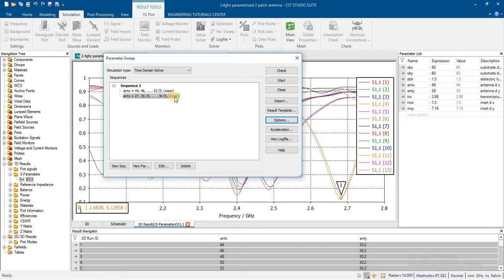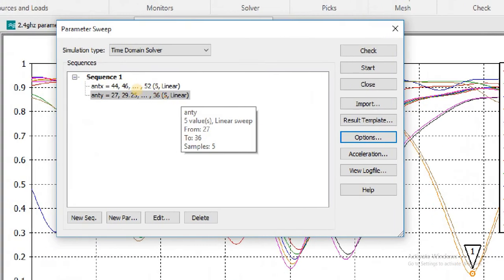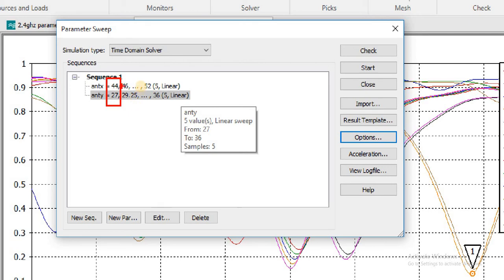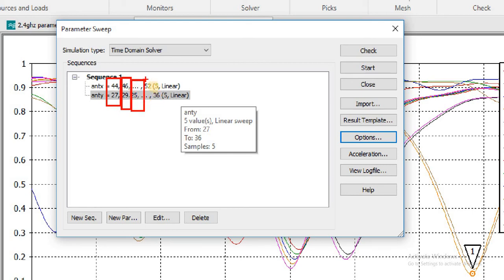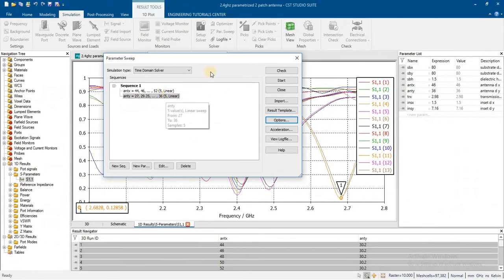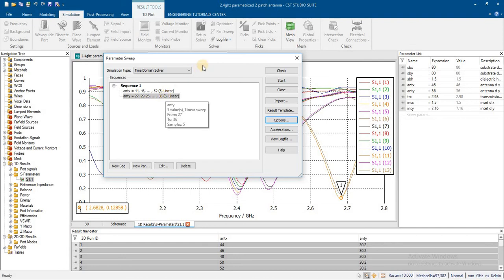In the first scenario, it will calculate the parameter result for X dimension 44 and Y dimension 27. In the second graph, it will calculate by second two combined values. In the third case, third one and four against four, and five last 52 and 36. We will finally get five graphs.